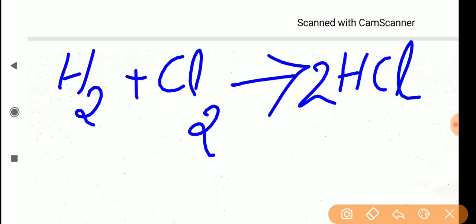The second point is: on looking at a complete reaction, we can say which all are the reactants and which all are the products formed, if you know the formula of the compounds.